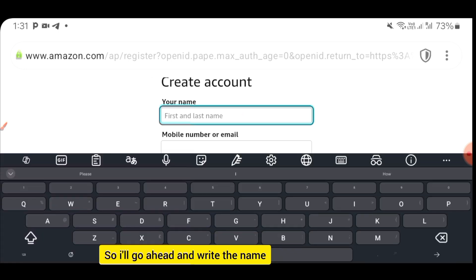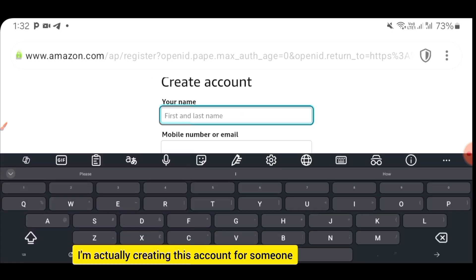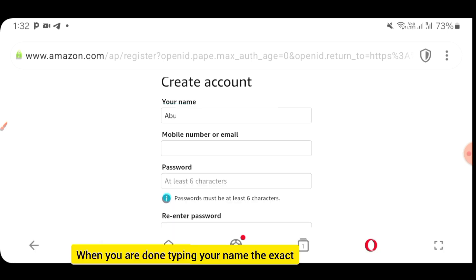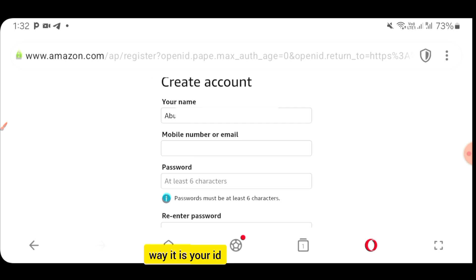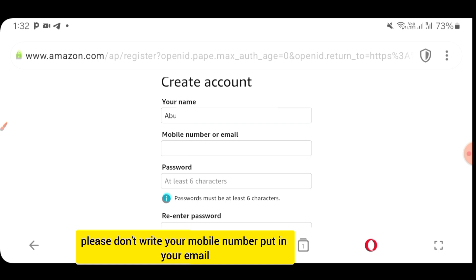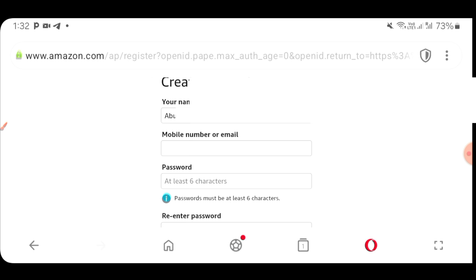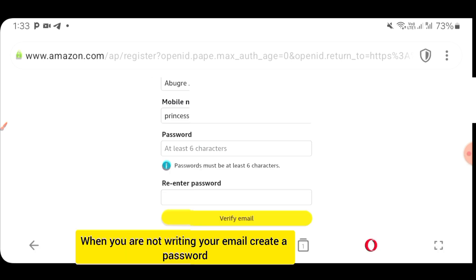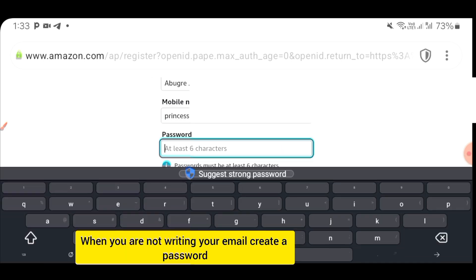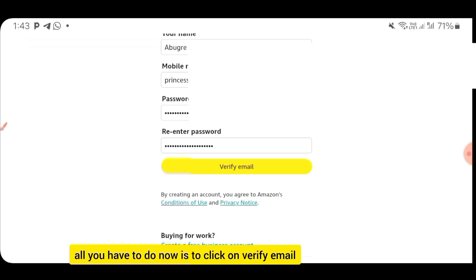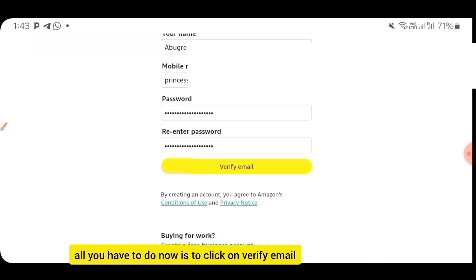I'll go ahead and write the name — I'm actually creating this account for someone. When you are done typing your name exactly as it is in your ID, the next field says mobile number or email. Please don't write your mobile number — put in your email address. After entering your email, create a password and enter it. Then click on Verify Email.